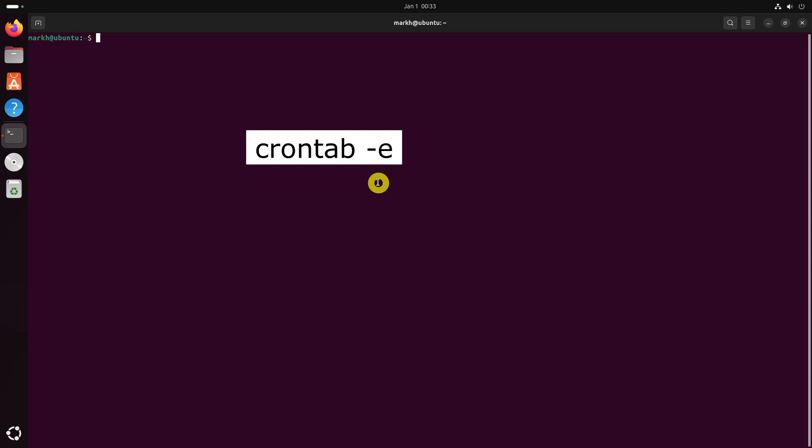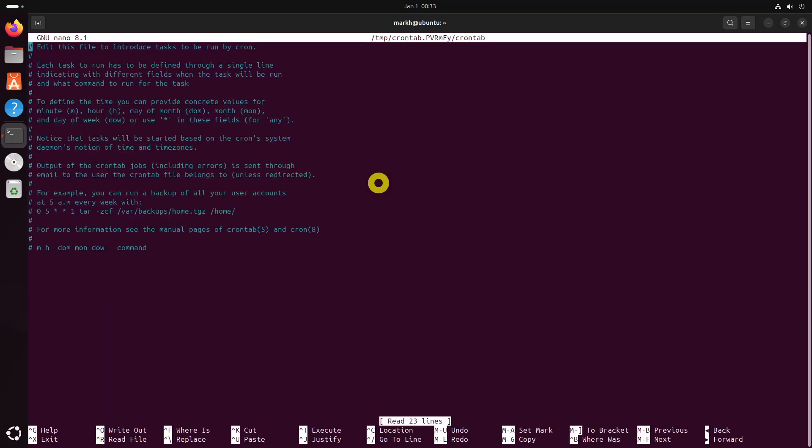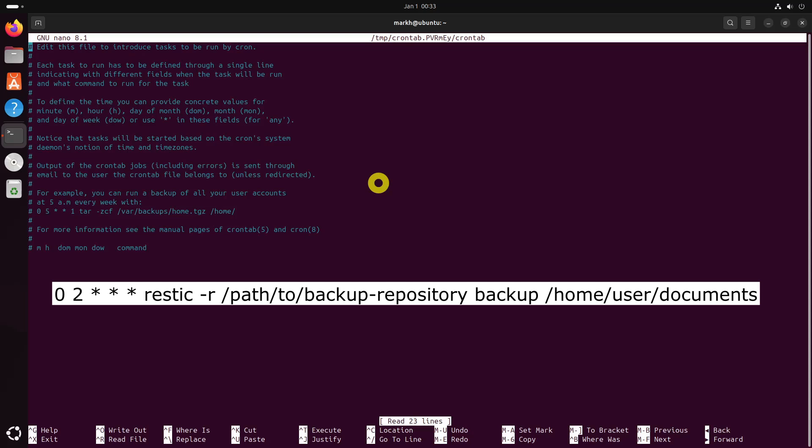To ensure regular backups, you can automate the backup process using cron jobs. This way, you don't have to manually backup your data every time. Open your crontab file by running this command. Add a cron job to backup your data at a specific interval — for example, to backup every day at 2 a.m., use this line.